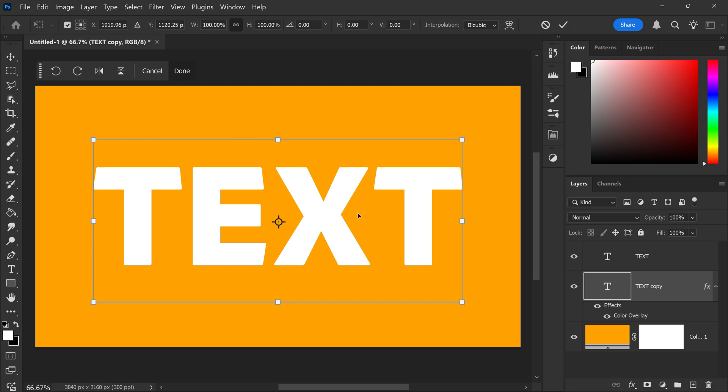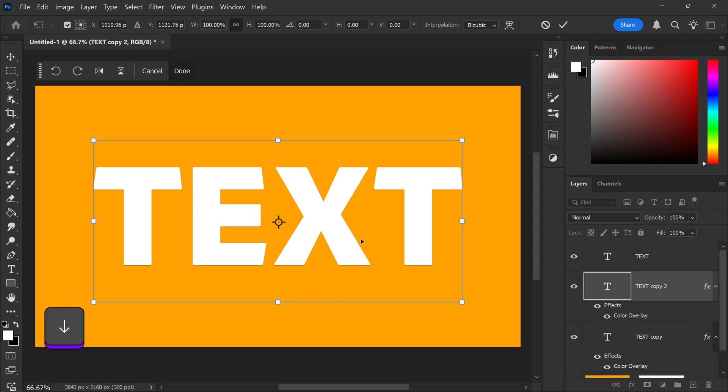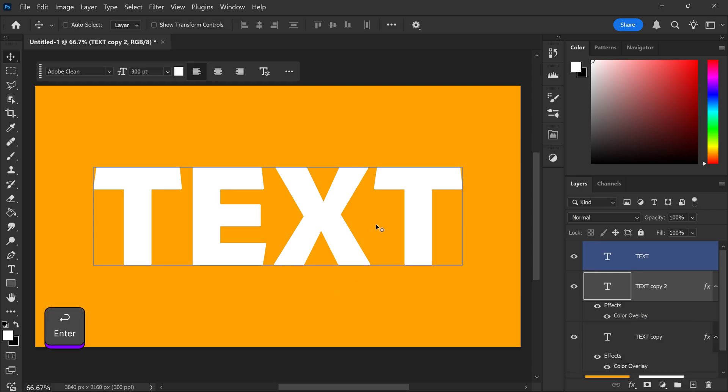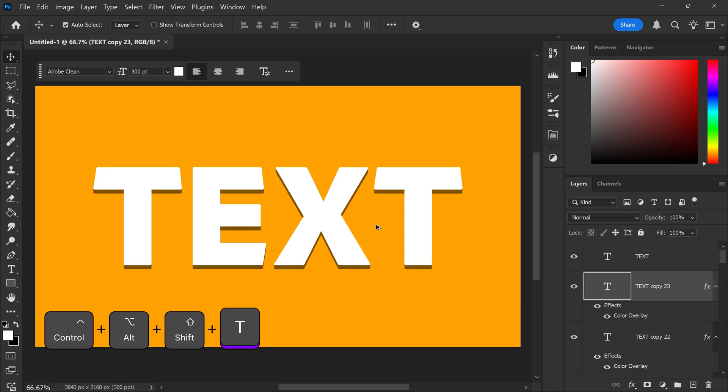So for me, I want the 3D effect to go down. So I'm just going to press the down key, press enter. And now you want to press Ctrl, Alt, Shift and T. You need to do this a few times and this will create duplicates, which will give you this 3D effect.